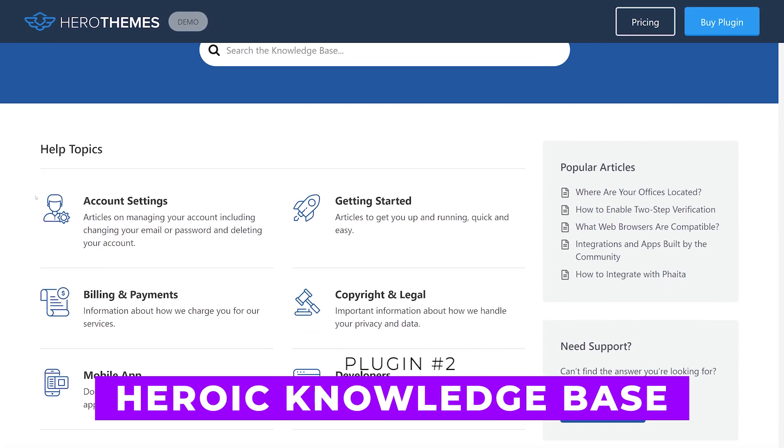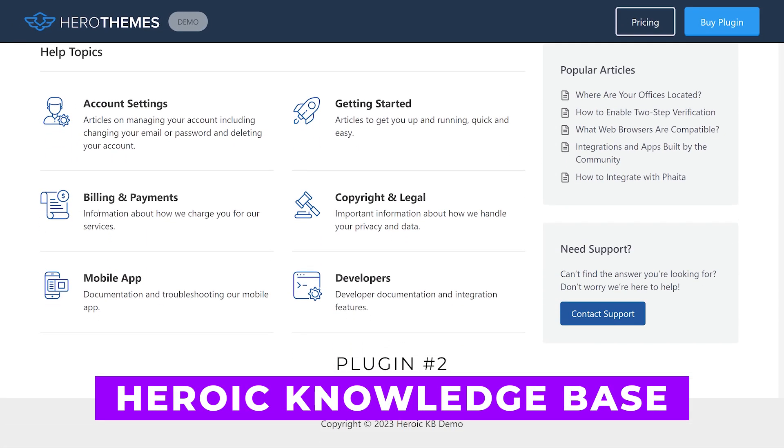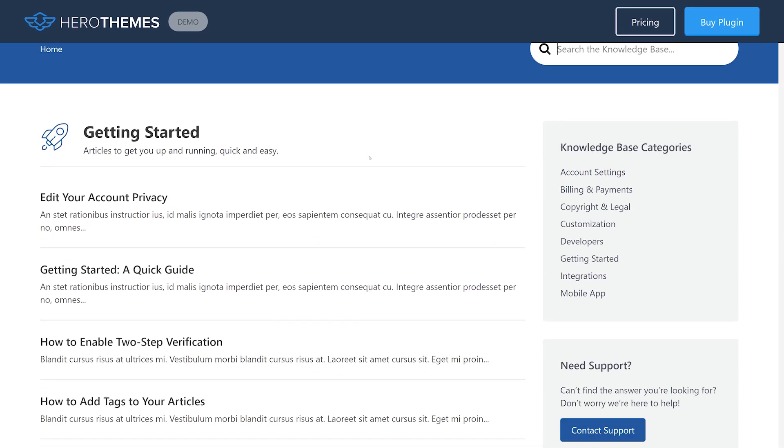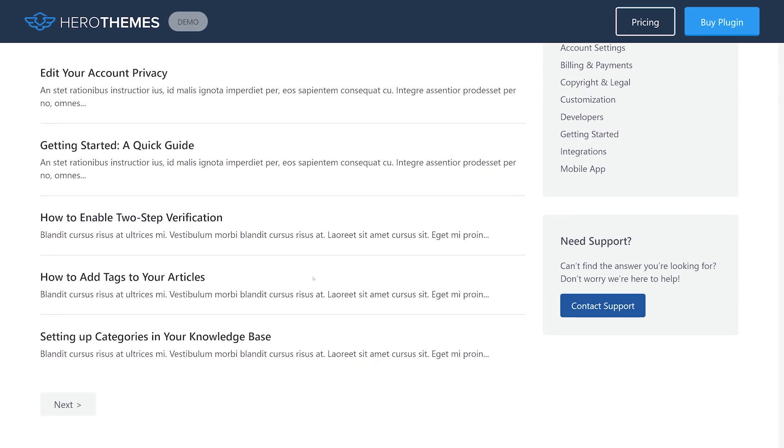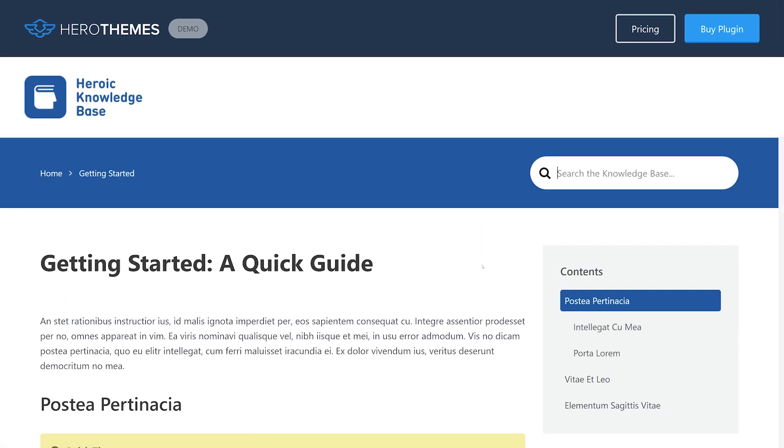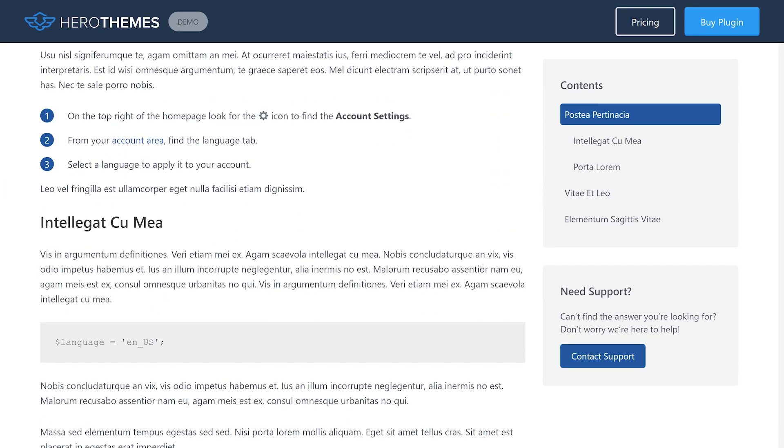Number two, Heroic Knowledge Base. This plugin offers an Ajax search feature for quick answers. It includes standard features like content categorization, article attachments, and sidebar widgets.